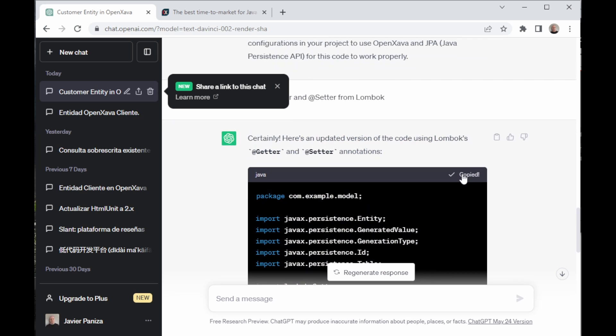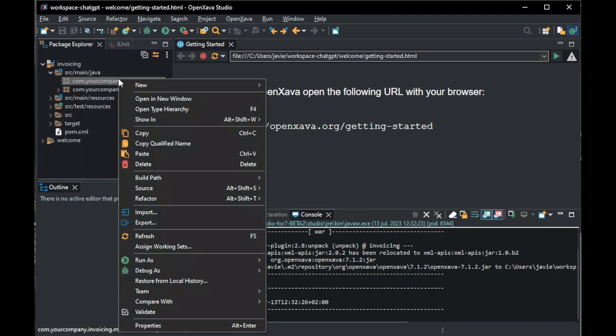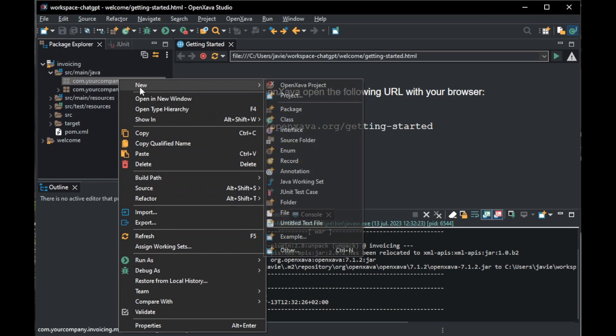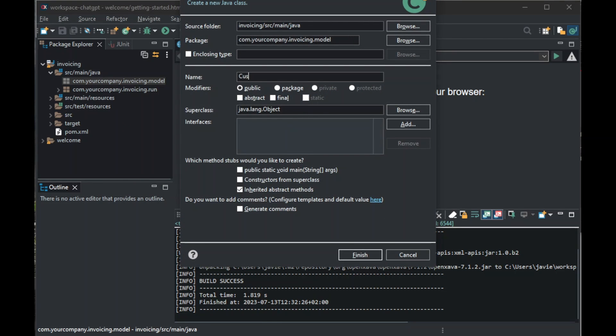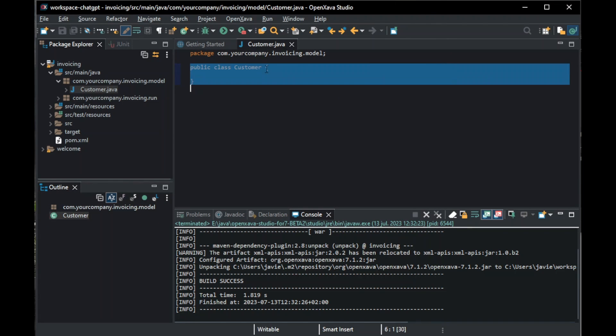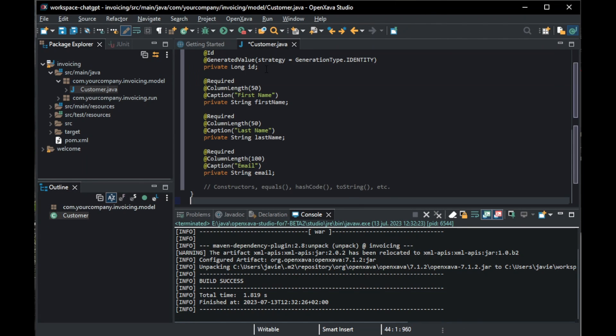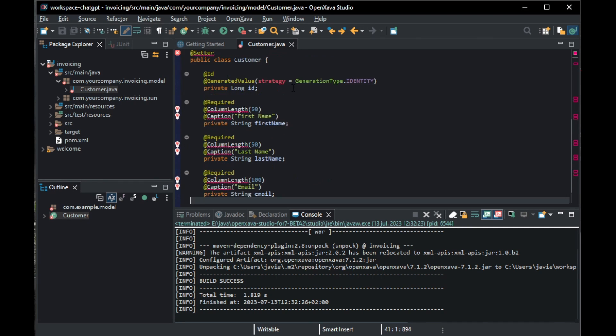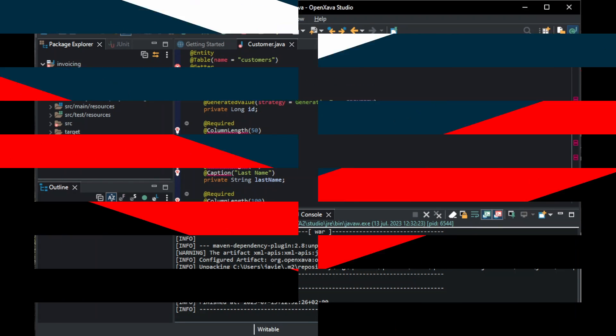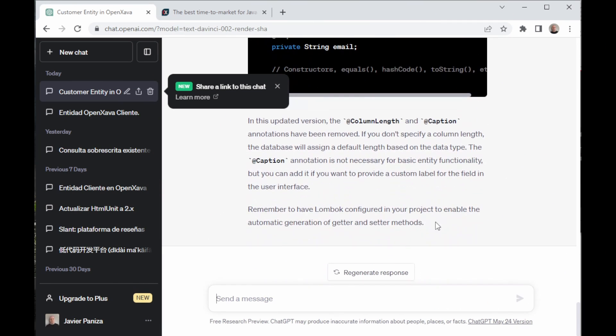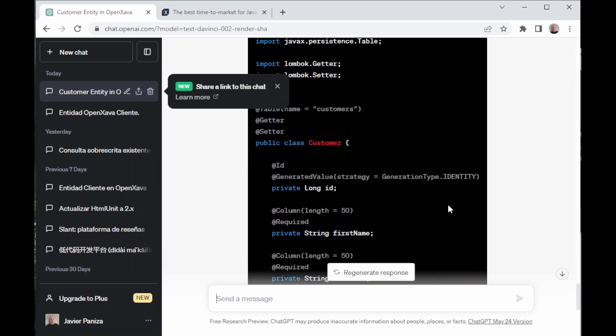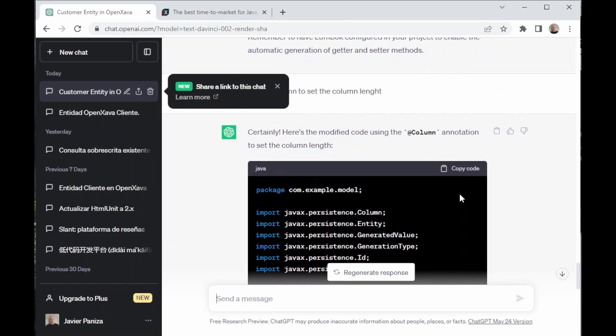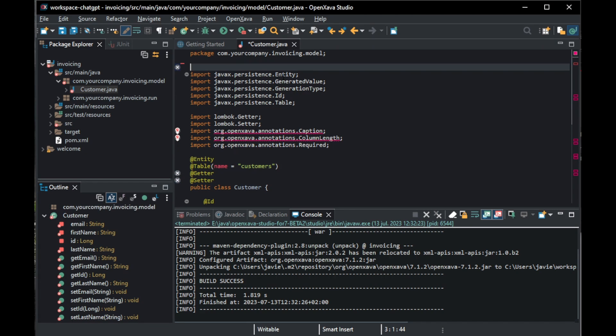We copy it using the button. Now, we go back to OpenXava and we right-click on com.yourcompany.invoicing.model and we create a new class called Customer. We click Finish and here we paste the code we copied from ChatGPT. Oh, he invented the @Column length and @Caption. That's why we go into ChatGPT and we tell it to delete them.